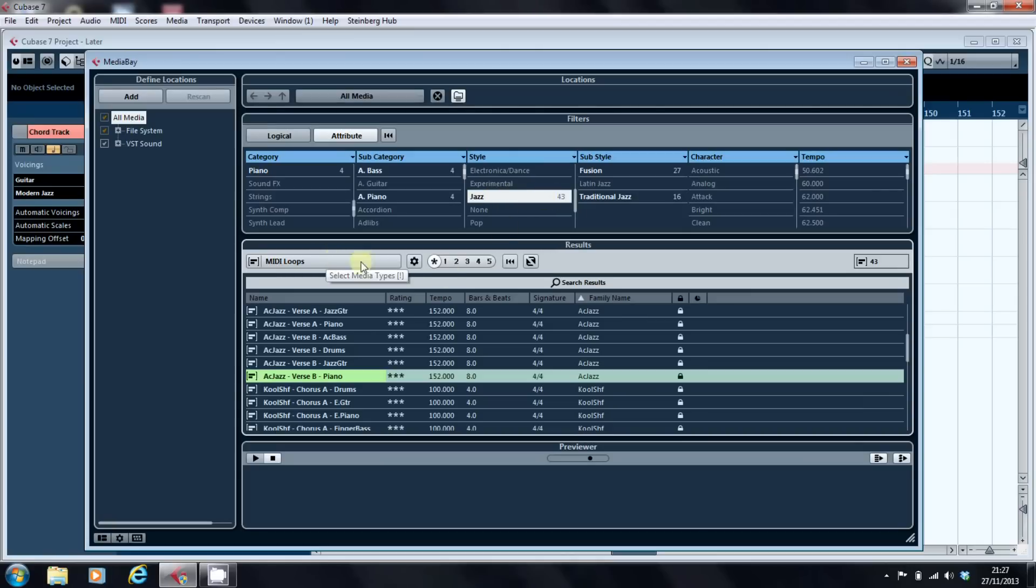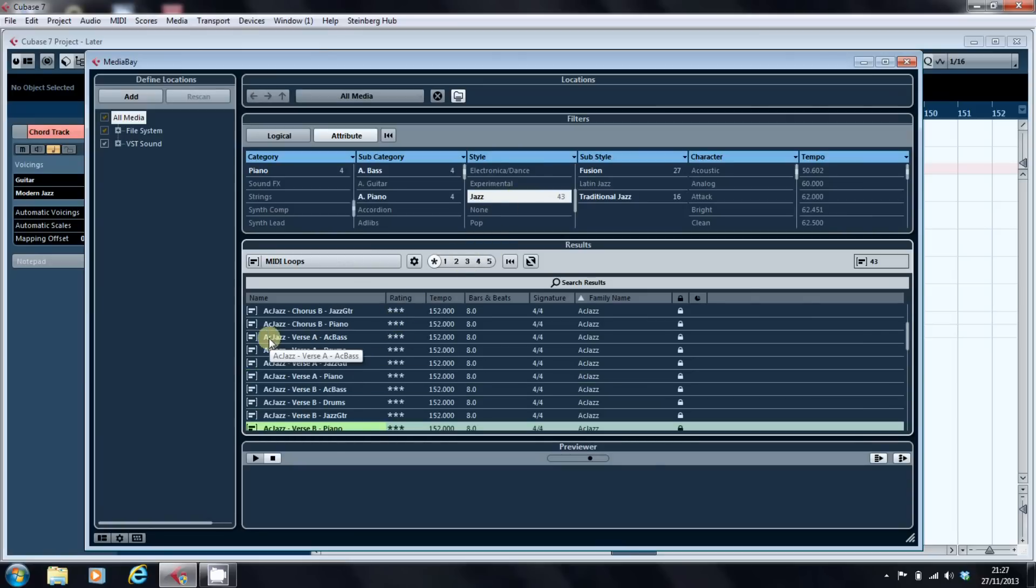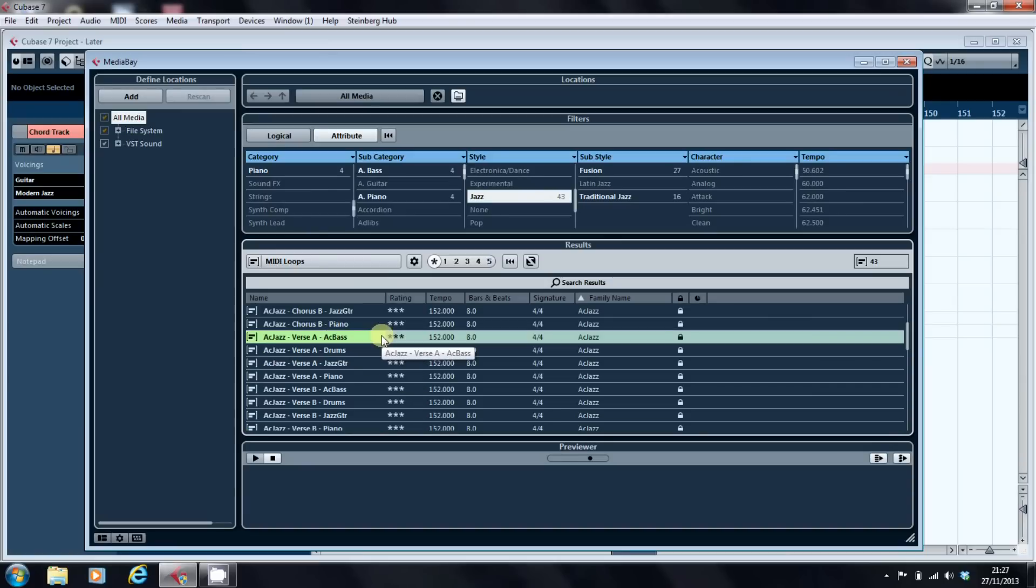As you can see I've already previously selected all the jazz loops within the all media section. So I've got MIDI loops selected, jazz selected, and what I'm going to do now is add the acoustic jazz verse A parts into my arrangement. If I just click on them once I can then audition them.